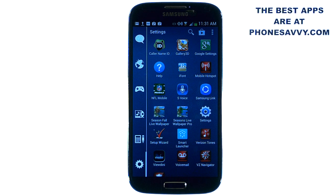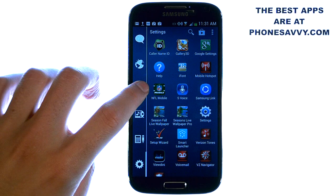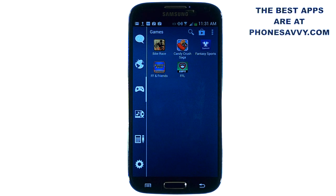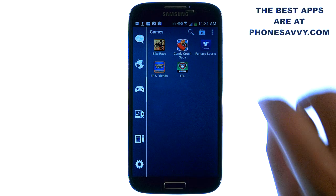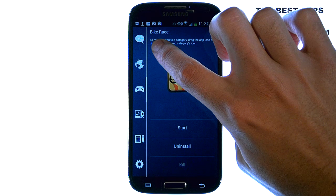They integrate your applications manager right with the launcher itself. So if you want to get rid of an application right from your phone, you don't have to go to the applications manager anymore. All you do is touch and hold your finger on the application that you want to get rid of.